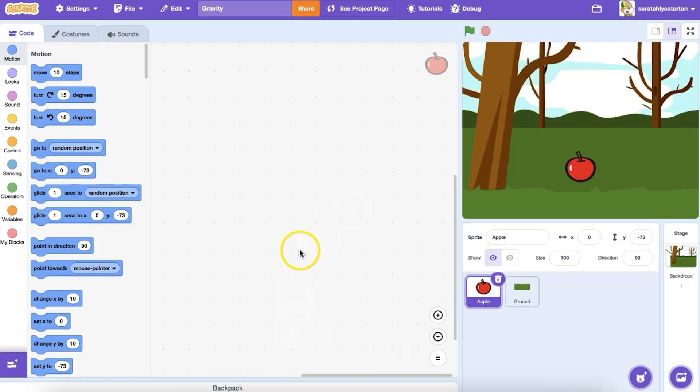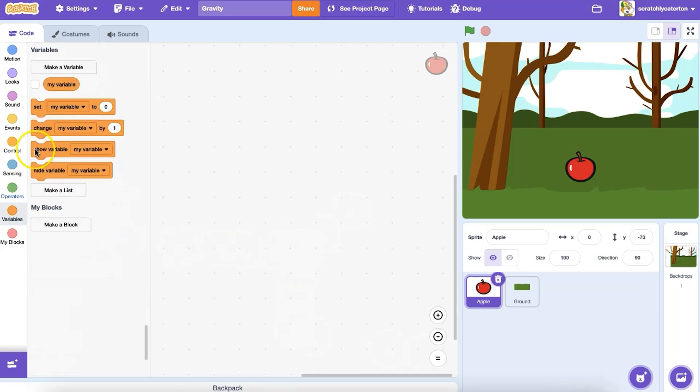Sir Isaac Newton is said to have discovered universal gravitation by observing the fall of an apple. So for fun, I've created a project with an apple sprite that I want to fall from a tree.